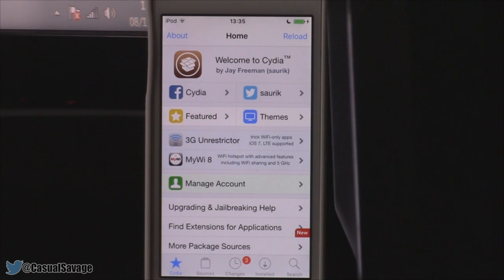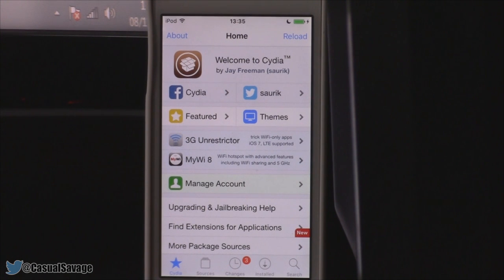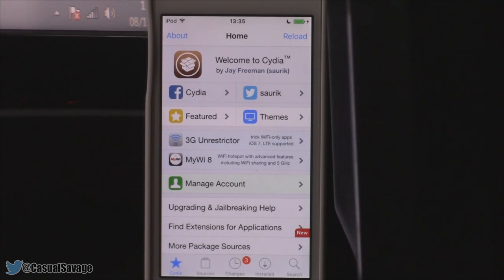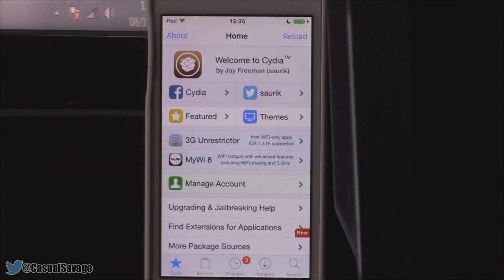That's it for this video — that is how you jailbreak iOS 9, iOS 9.0.1, and iOS 9.0.2. It's very simple to do. If you have any problems, leave them in the comments and I'll try to help. Be sure to follow me on Twitter, check out my technology news channel for the latest tech news, and add me on Snapchat. It's been Casual Savage here — thank you so much for watching, please subscribe, wait, and peace.